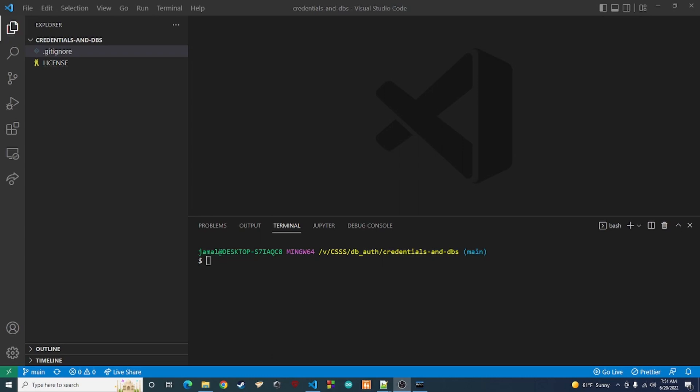I'm probably going to break this video into a couple of parts because it might be a little long. Today we're just going to start off by setting up everything — getting our database in place and getting the Express server up and ready to go.